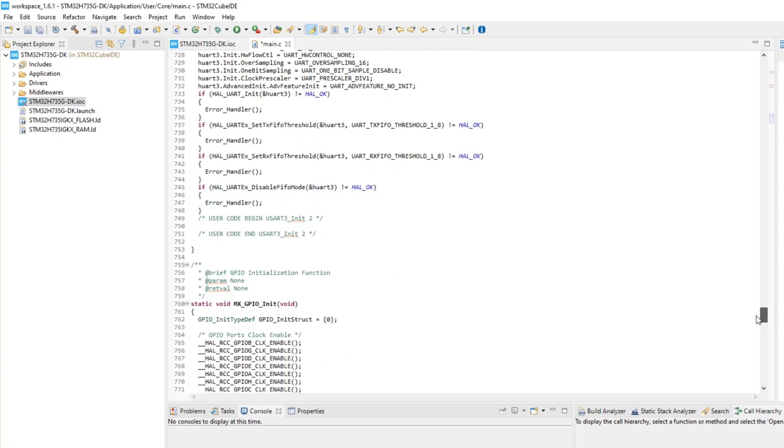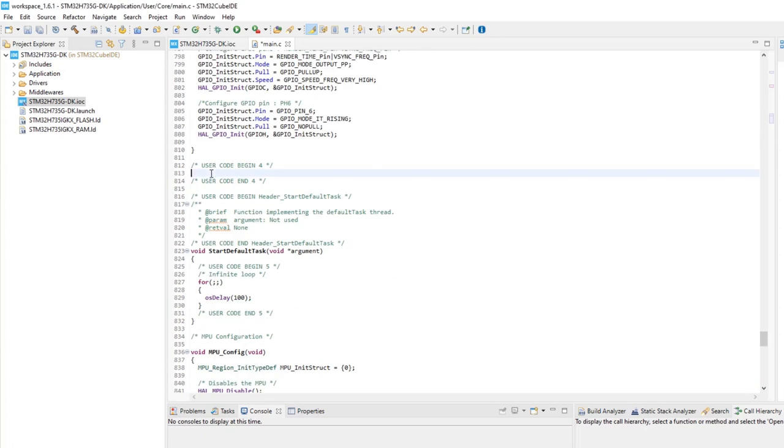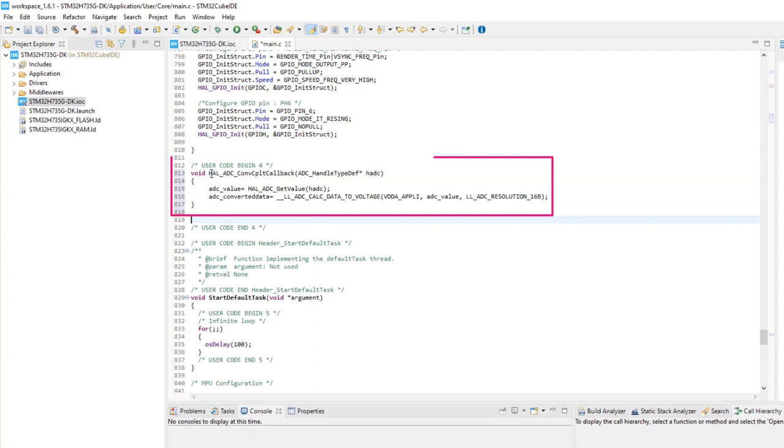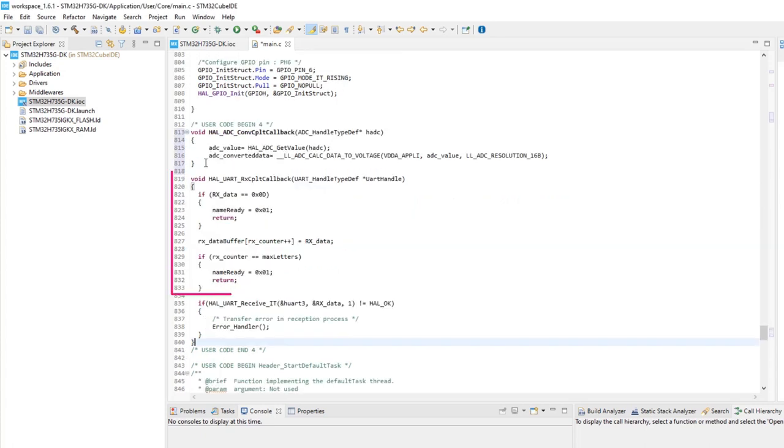Now is time for the interrupt subroutines. First, the one for the ADC. Using functions from ST Low Level libraries, the ADC value is converted to voltage. Next is the UART.